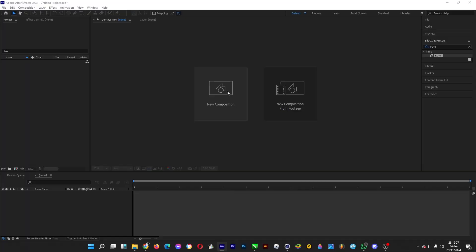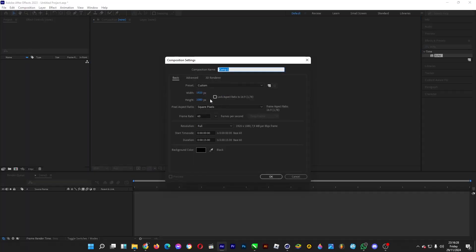Let's create a new composition by clicking on new composition, 1080p 60fps, 15 seconds, click OK.